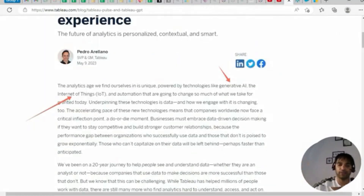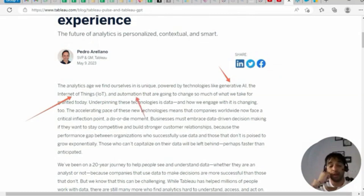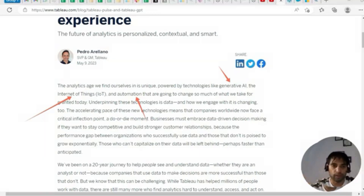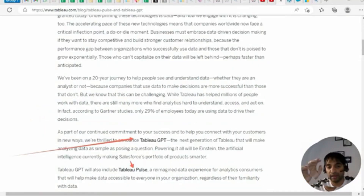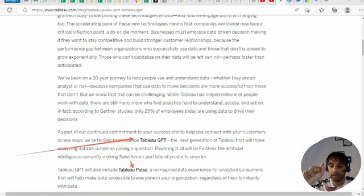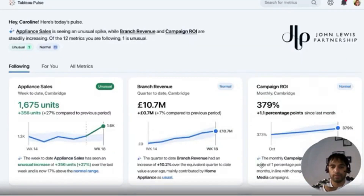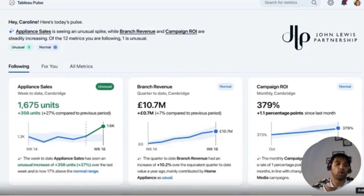These technologies are backed by generative AI and Internet of Things, along with automation. These three components are going to create a revolution. They are thrilled to announce Tableau GPT, which will also include Tableau Pulse — a reimagined data experience for analytics consumers. Watch the Tableau video first.